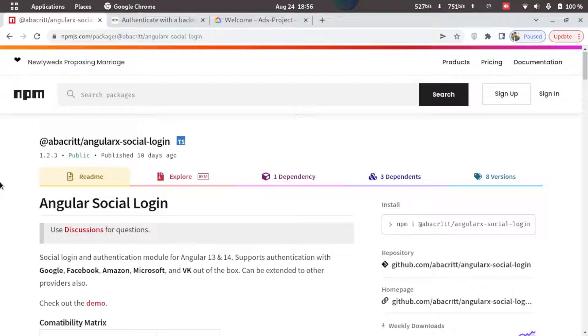Hello everyone, welcome to this video. In this video we'll be learning how we can integrate Google login with Angular, so let's get started.